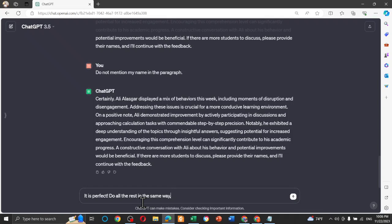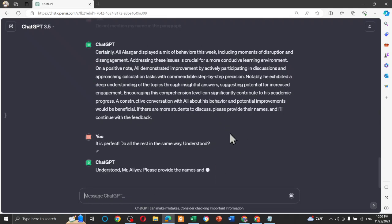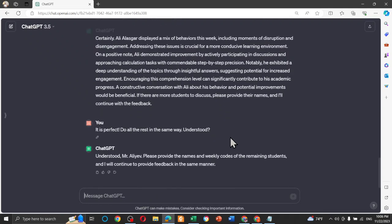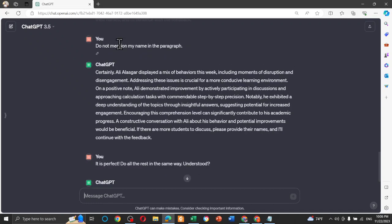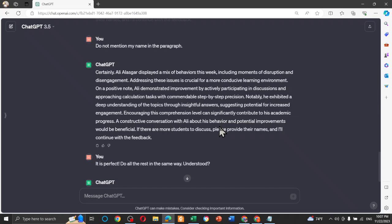Do all the rest in the same way. Understood. Let's check what he did for us. Alina Esker displays mixed behavior in this week. It gives all the information. You can read here. I'm not going to take your time, but you can read all of them. It's just verbal feedback about students' behavior.